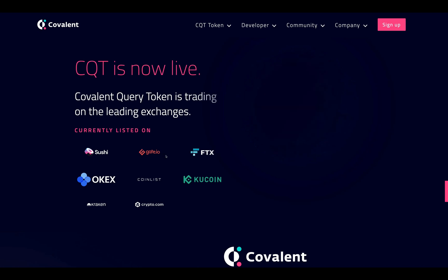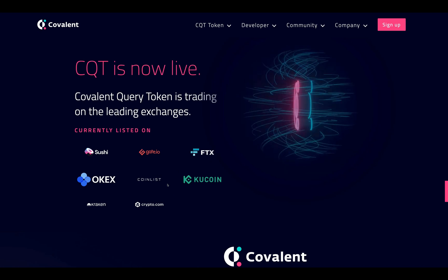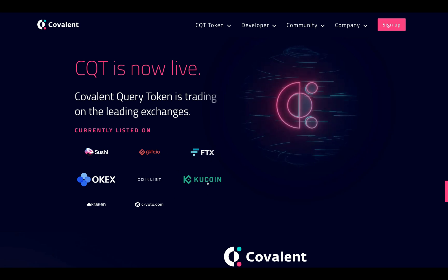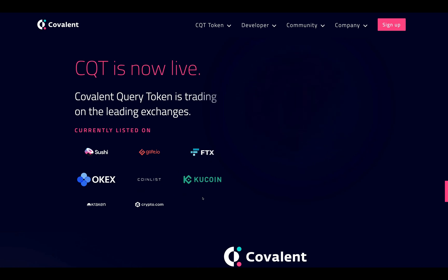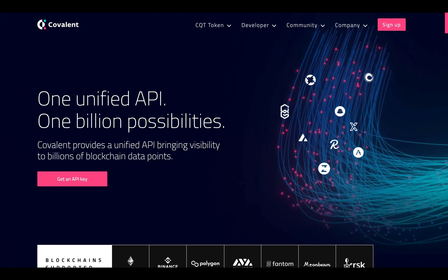CQT is now live, trading on leading exchanges including SushiSwap, Gate.io, FTX, OKEx, CoinList, KuCoin, Kraken, and Crypto.com.